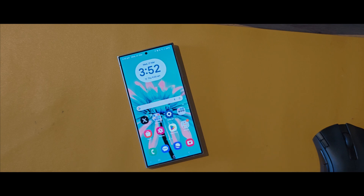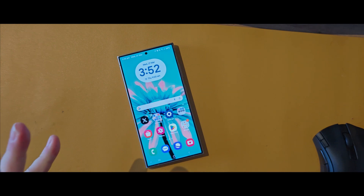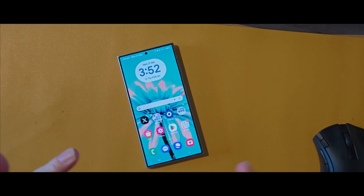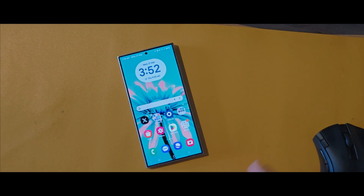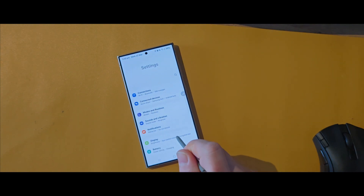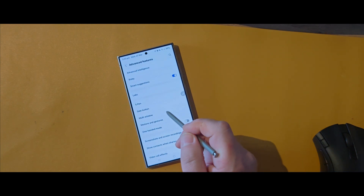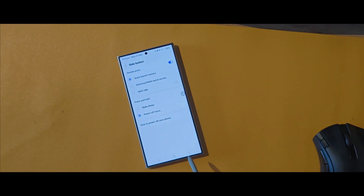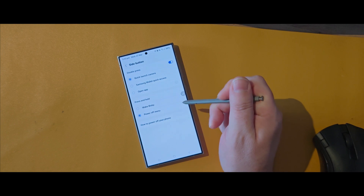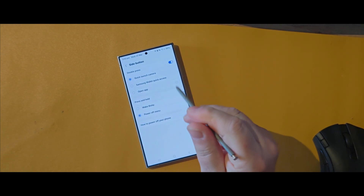By now you've probably realized that pressing the power button on the right-hand side tends to bring up Bixby instead of the power menu. We've covered this in a previous video, but it's worth covering again because you can customize it a little further. Open up Settings, go to Advanced Features, and tap on Side Button. I already have it set to give the power off menu when I press the side button.